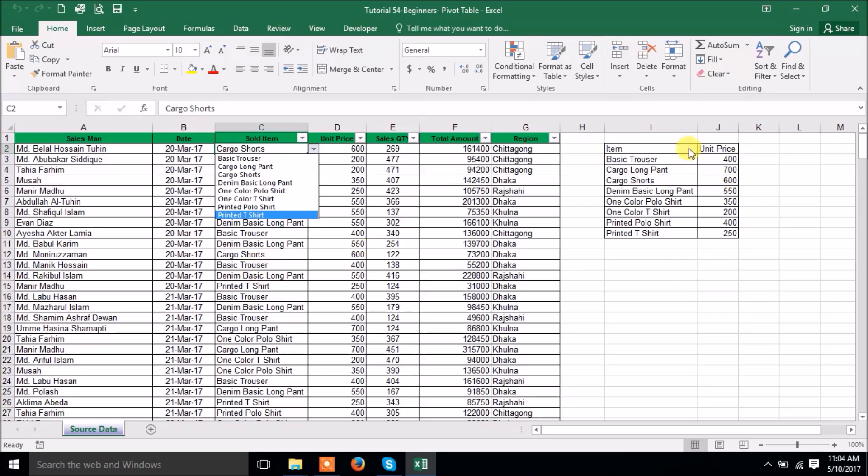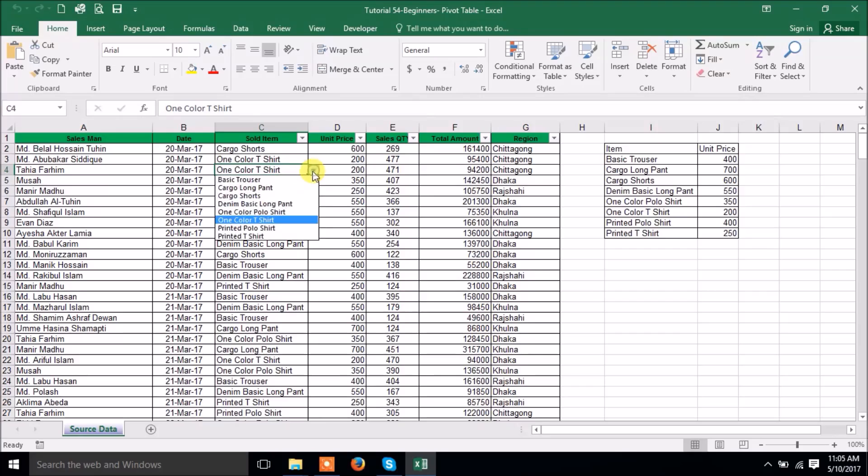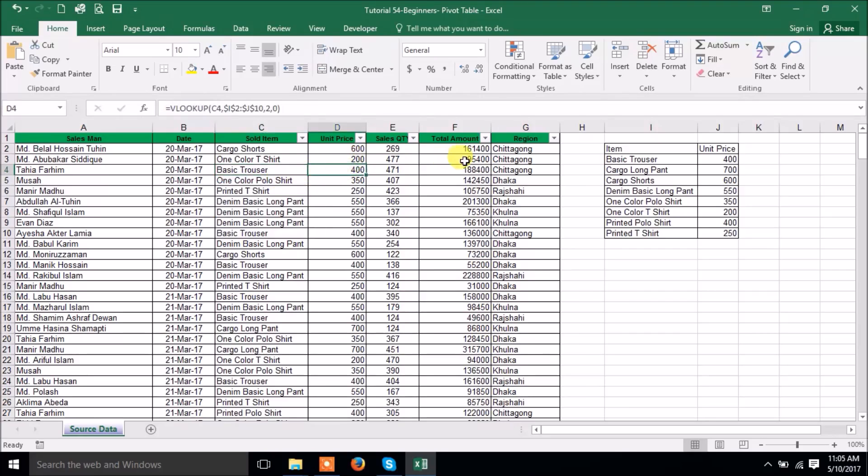Here it is a drop down. I have made the drop down of this list. How to create drop down we will try to describe in our upcoming videos. Now the issue is if you change any item, see here, if you change any item automatically unit price changes.